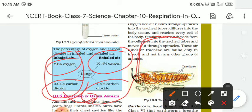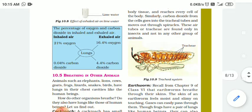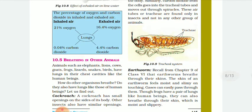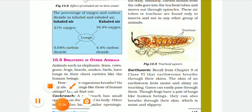Four point four percent carbon dioxide is being released outside — so some carbon dioxide from our body is going out. And in exhaled air, the percentage of oxygen is decreasing. This means some oxygen is going into our body. Okay. Now 10.5: Breathing in Other Animals.